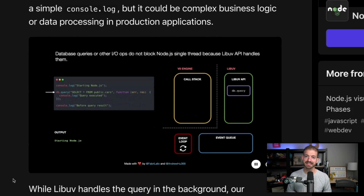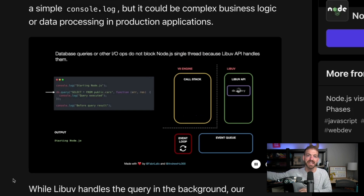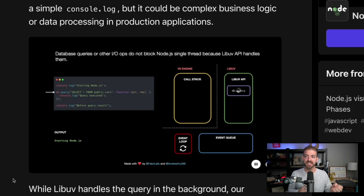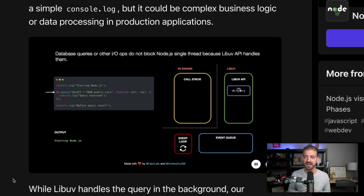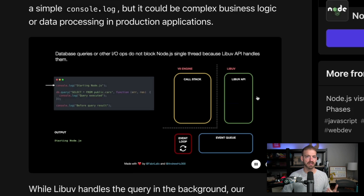When we run the database query, this is something that needs to run asynchronously. JavaScript wants to initiate this process but kick it off somewhere else to be handled asynchronously so that it doesn't block the main thread. That somewhere else is the LibUV API inside of Node.js, which is built with C++ and has the ability to run things asynchronously and in parallel.